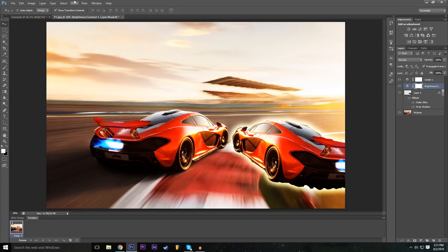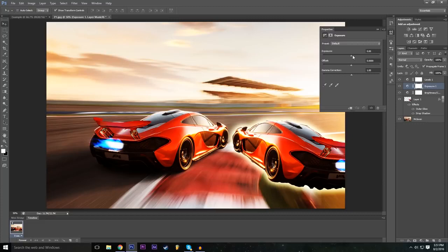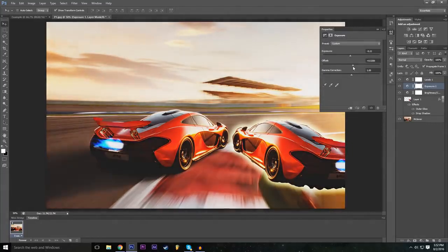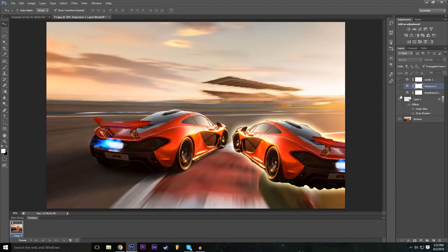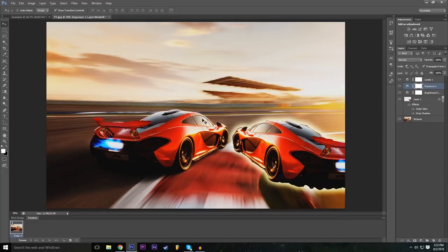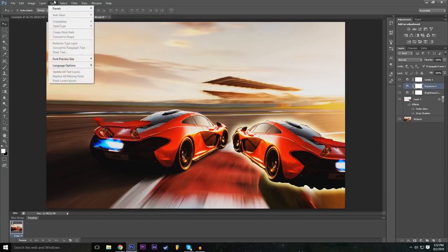Add another adjustment layer for Exposure via Layer > New Adjustment Layer > Exposure. Decrease the exposure slightly, then adjust the Offset to bring out the dark colors, and tweak the Gamma Correction as well. Toggling the layer on and off shows how much the cumulative adjustment layers have improved the image compared to its initial look.